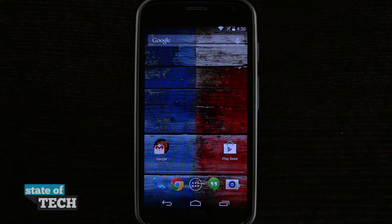Welcome to Stata Tech. This is James here with a Moto X tip for you. I'm going to show you how to change your device's wallpaper.